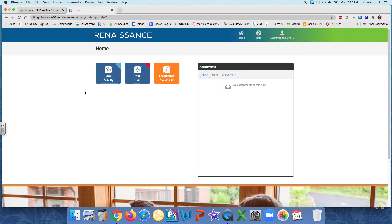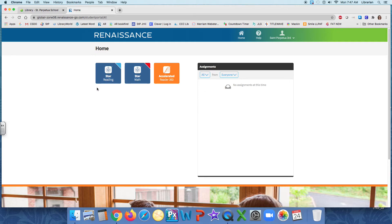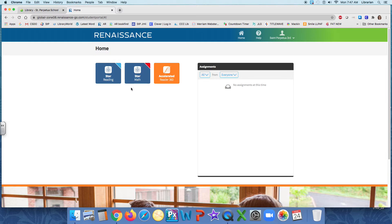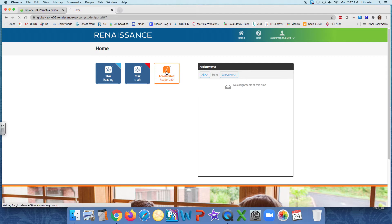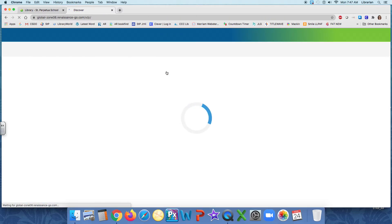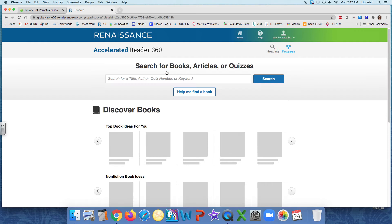So here I have three choices. I can go in and take my STAR reading assessment test if my teacher tells me it's time to do that. I can take my STAR math placement test if my teacher tells me it's time to do that. Or I can take an AR quiz, accelerated reader, after I've read a book. I'm going to do that.